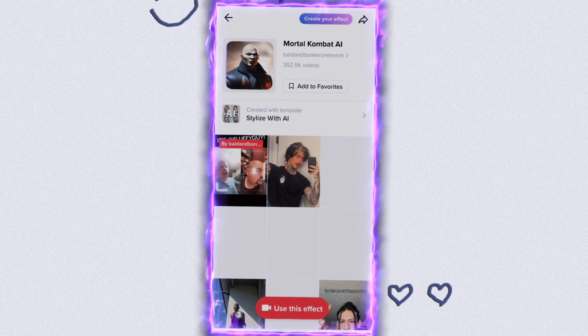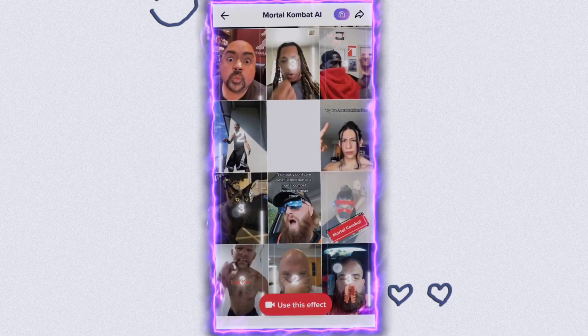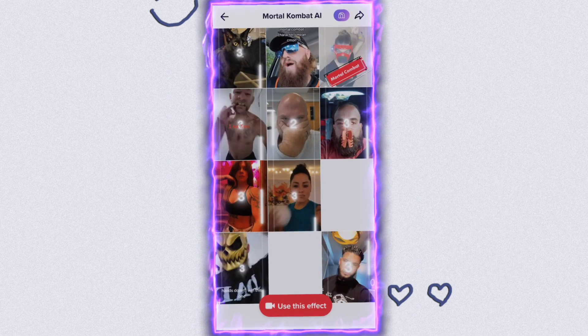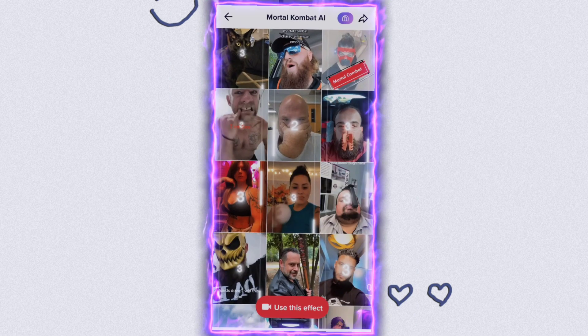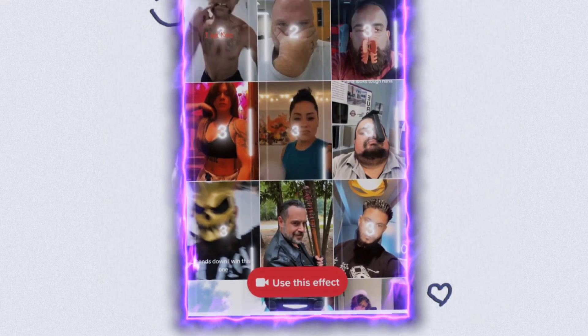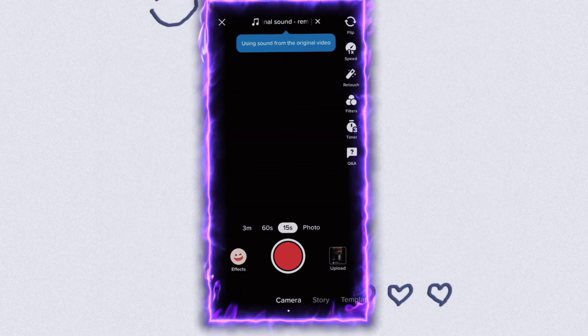Now you will be on the filter page. Just click on 'Use this effect' and you're ready to record your video.